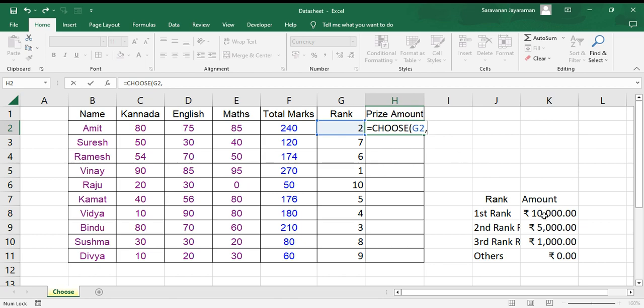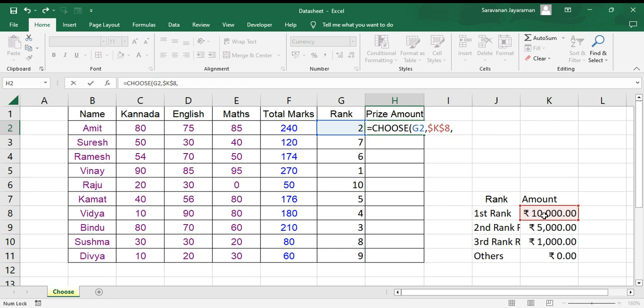So our first value is first rank. The first value should get ten thousand. We lock the formula F4. The same second prize is again locked.